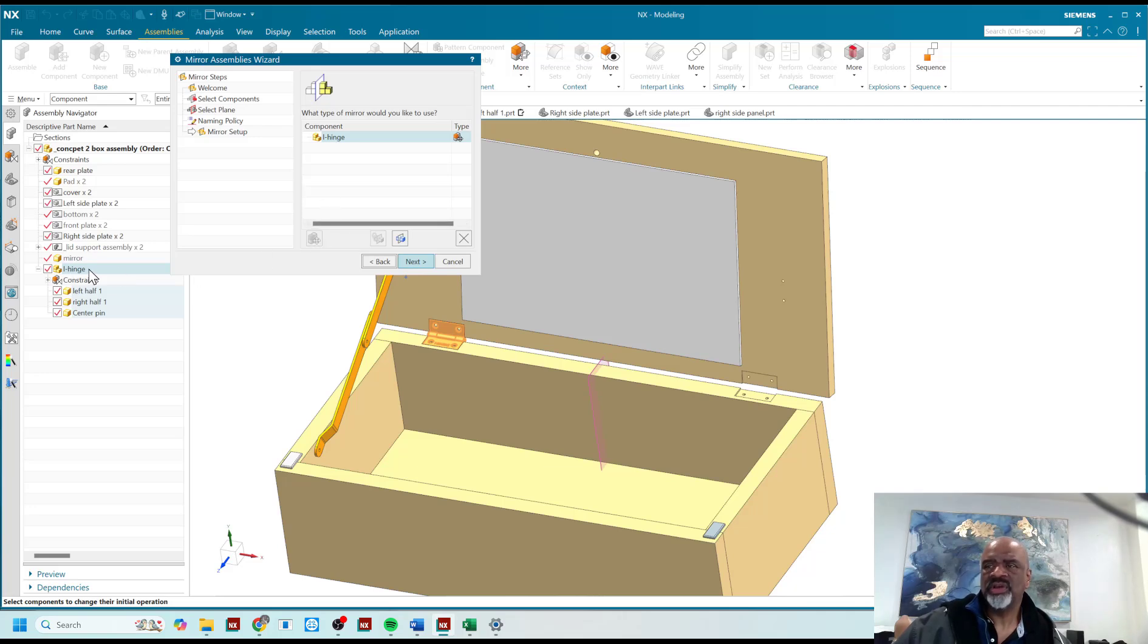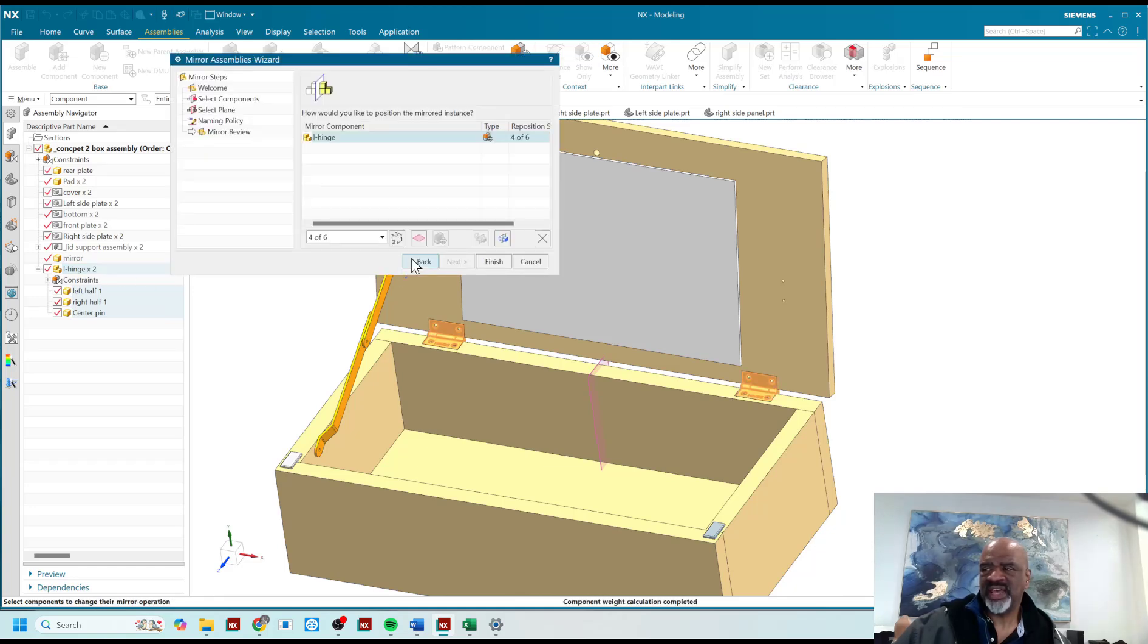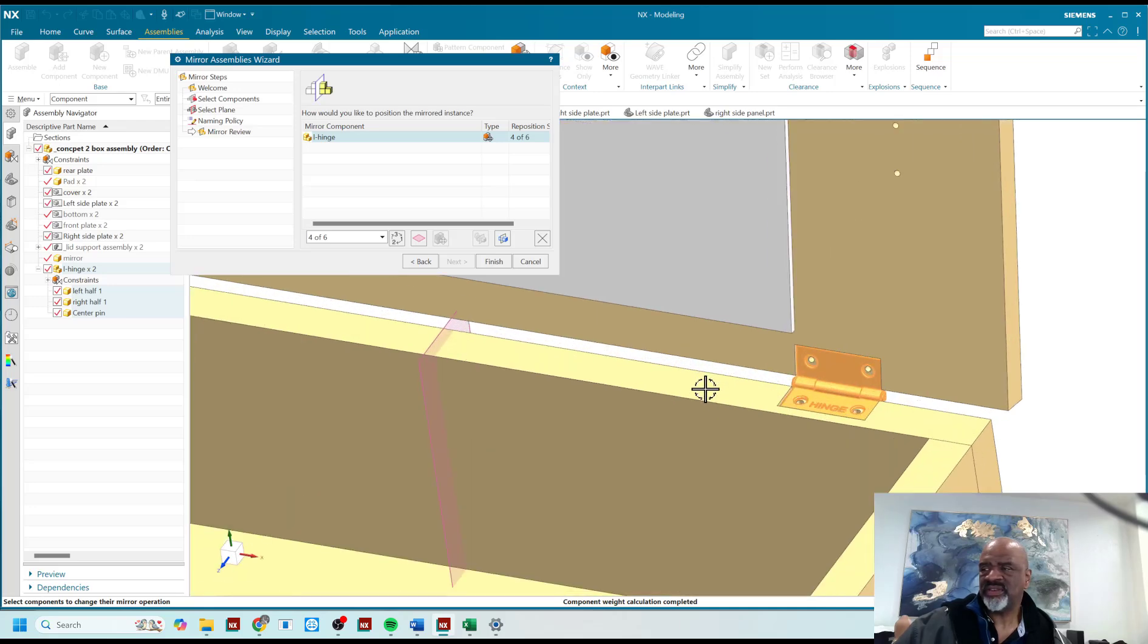I'll say next, and as you can see, this is just the same sub-assembly, only it's a new instance of it.